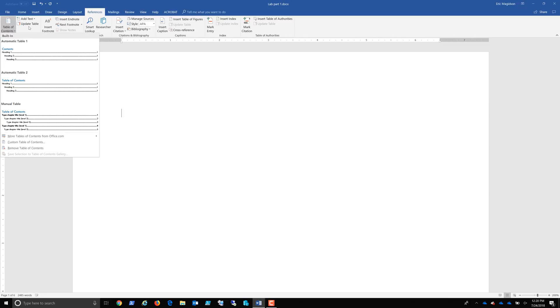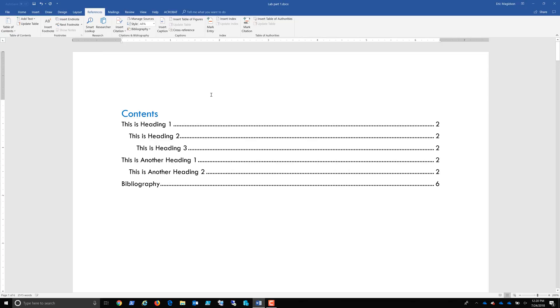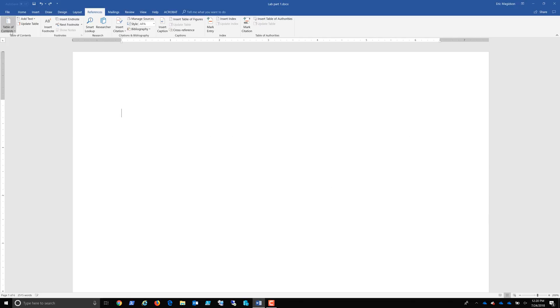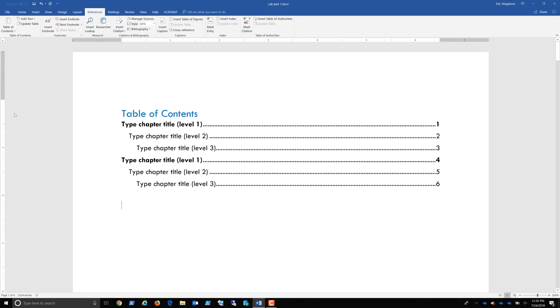Notice right here on the left table of contents. So references is one click. Table of contents is two clicks. Here's contents. If I don't like contents, maybe I want to go table of contents. Here's a manual table of contents. There we are.